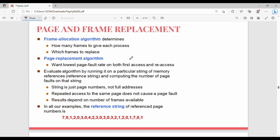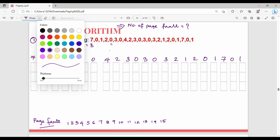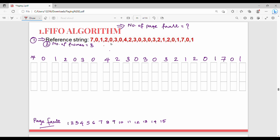FIFO will be taken first. For the given reference string, find the number of page faults. This is a very easy concept. For the first element, 7, if you look at the memory, there is a page fault. Page fault count is 1.